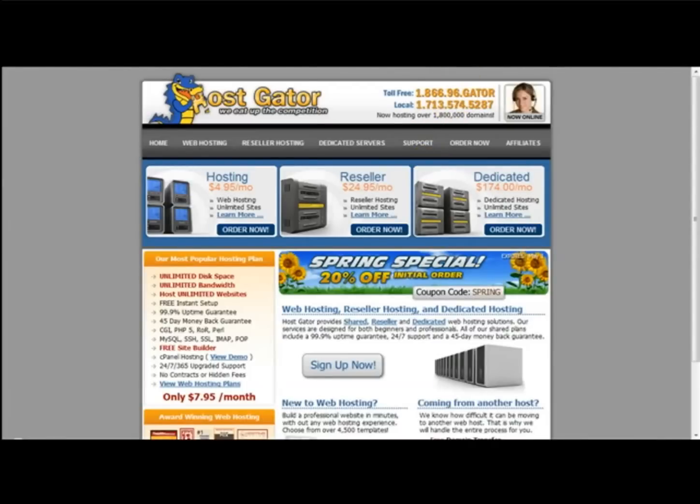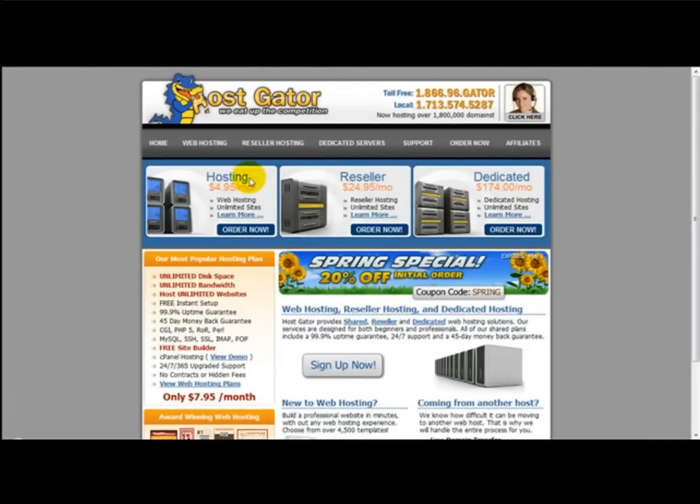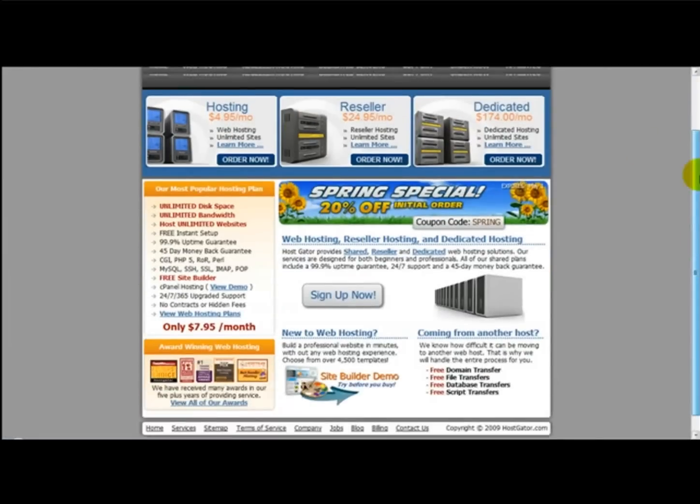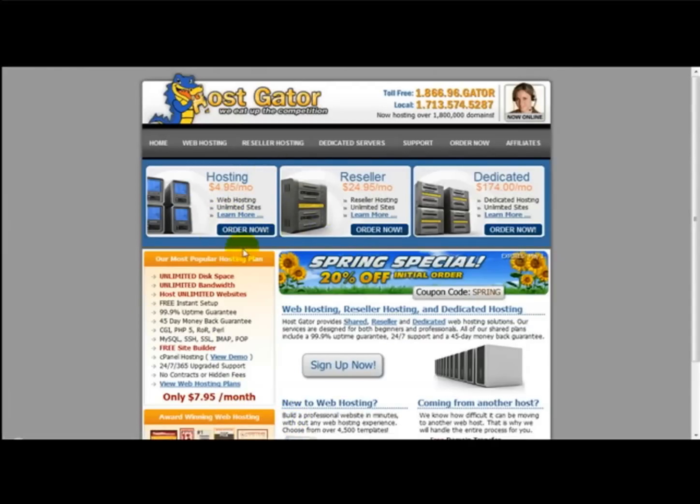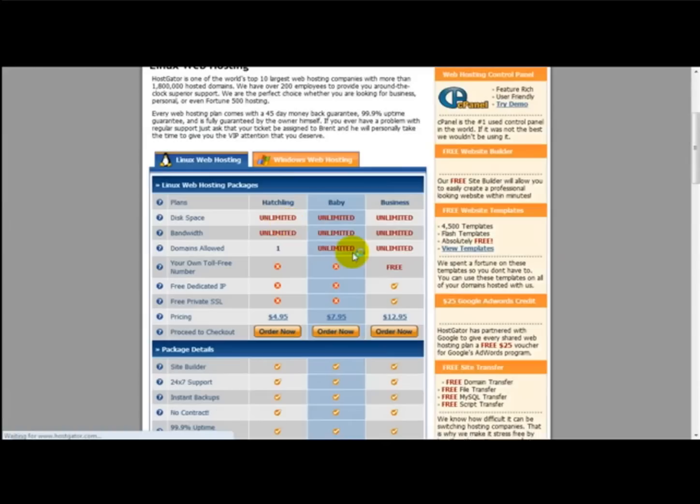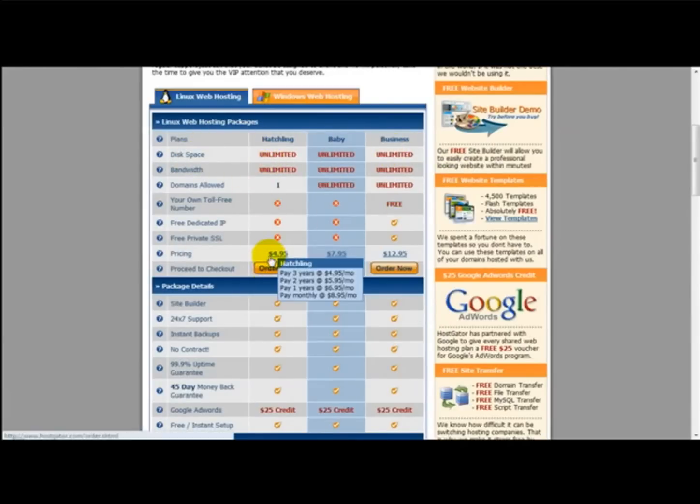This is the actual host that I use personally. Once you are on the website, you need to find the best package for you. For example, if you want to just upload a simple website, you can choose the basic package. If you just click on this section here, it gives you information from the different plans.